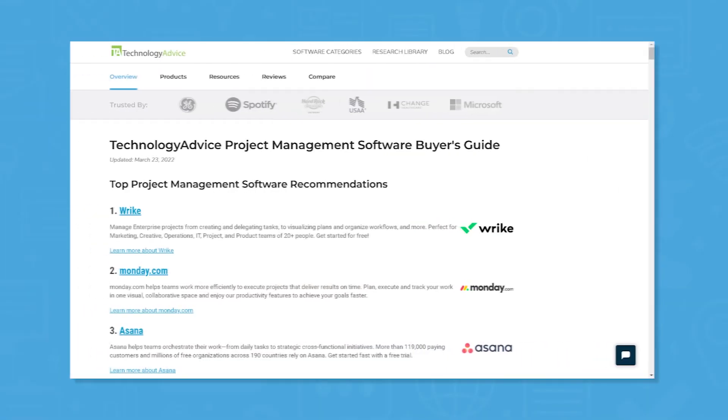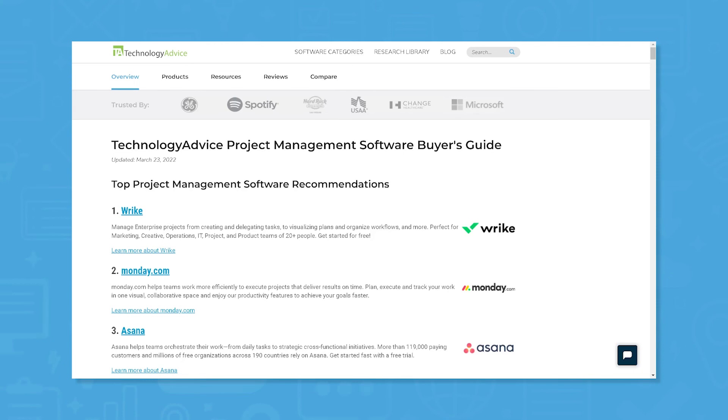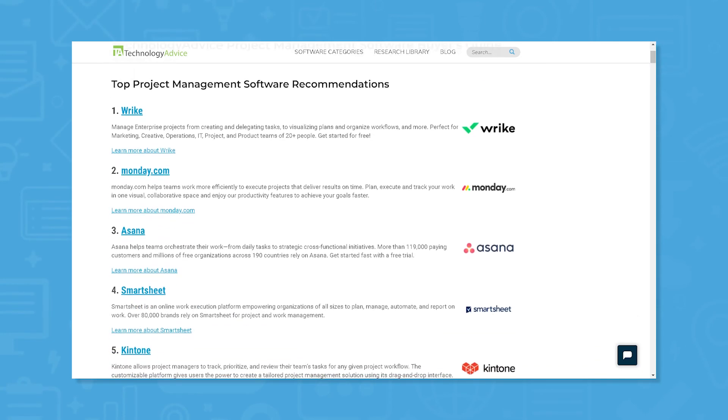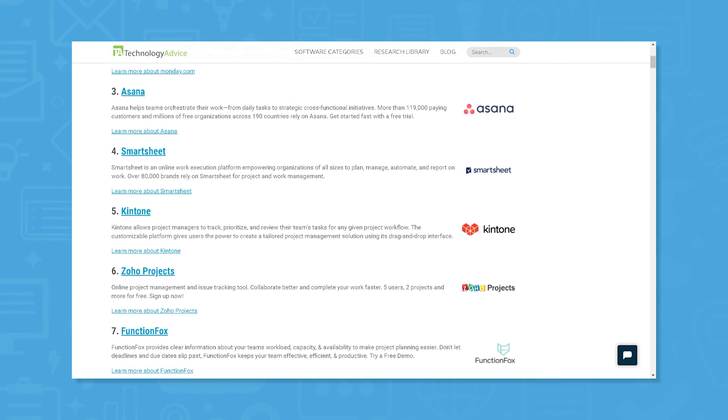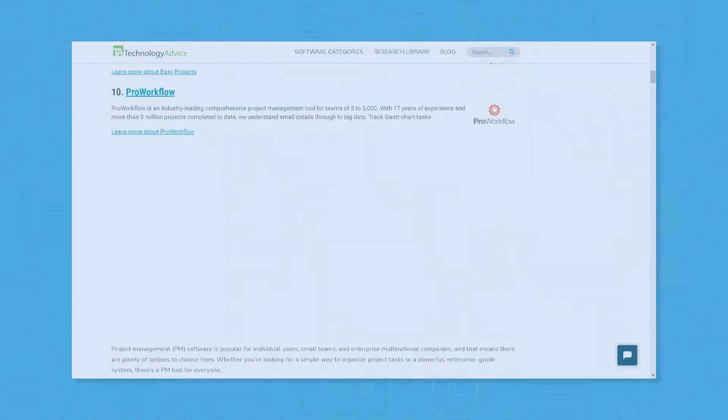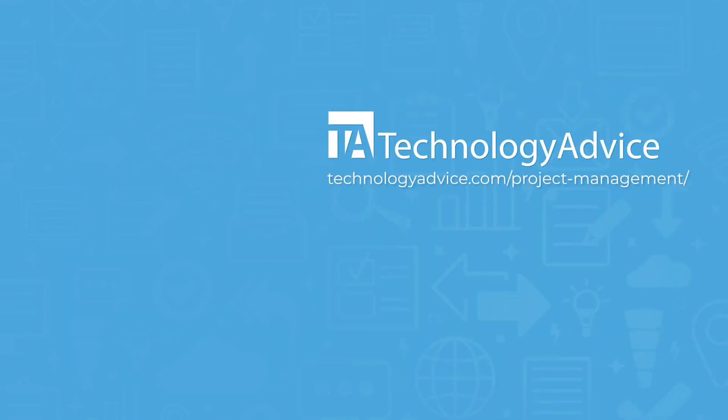Still not sure if Todoist is right for you? Visit our website at technologyadvice.com for our free list of the best project management options available today. Click the button on the left to get started.